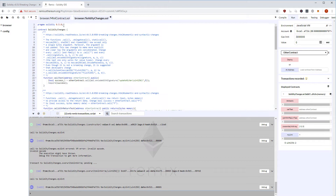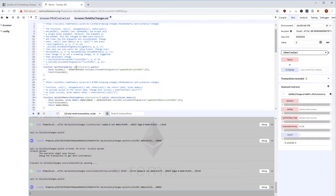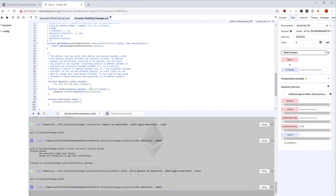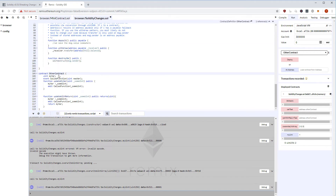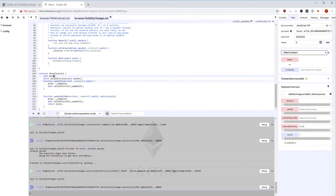Here's how that looks. I have a smart contract called SolidityChanges locked at compiler version 0.5.0, with a function called callTest. It gets an address of another contract and does a call on it, encoding it with abi.encodeWithSignature. The other contract at the bottom of the file has a function called updateMyVariable with one uint argument, which updates a state variable and emits an event.